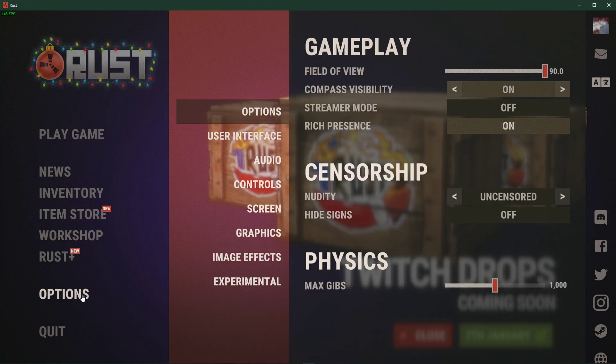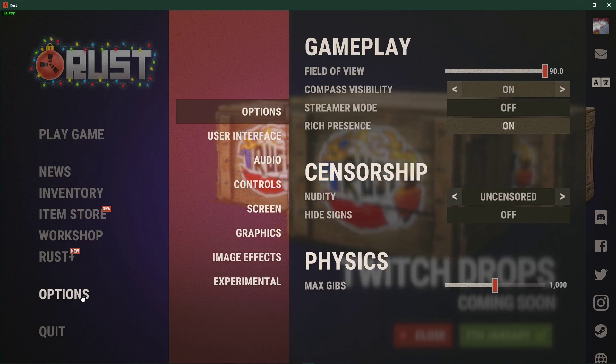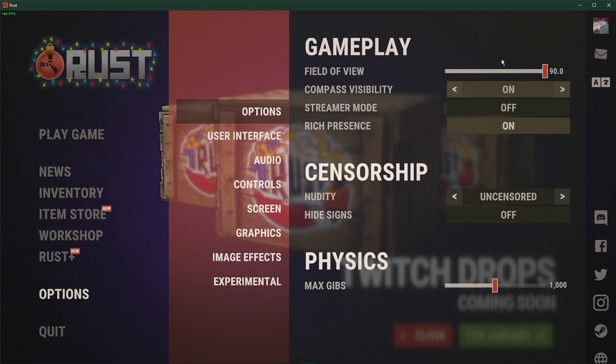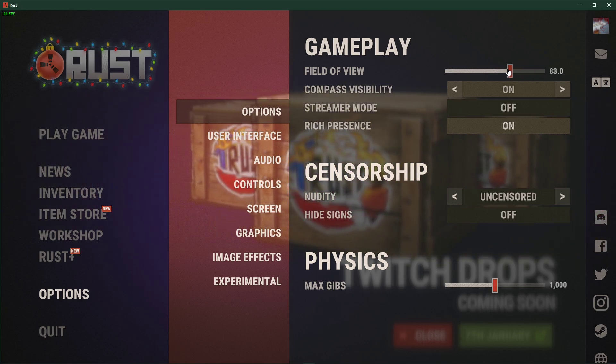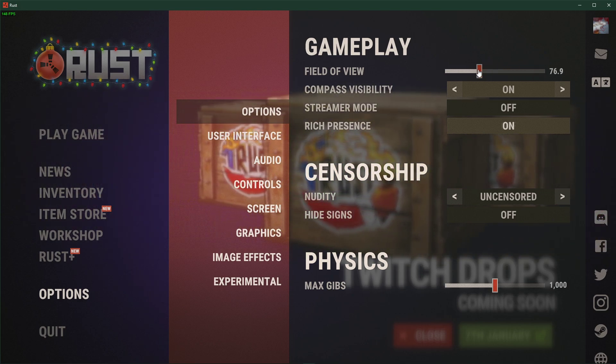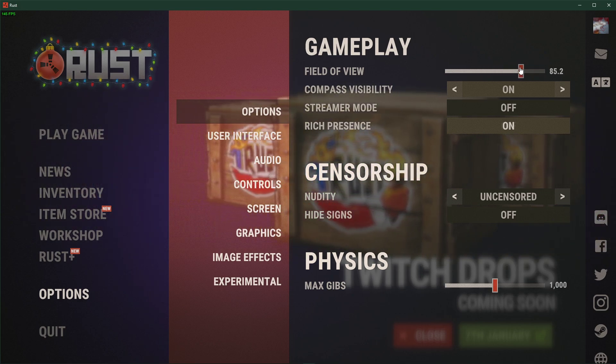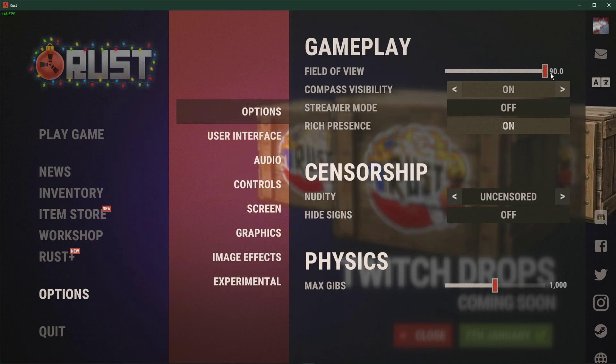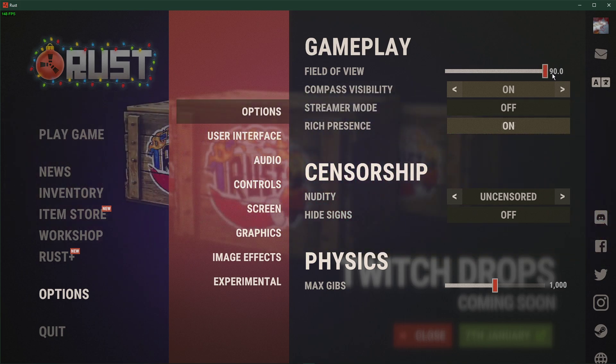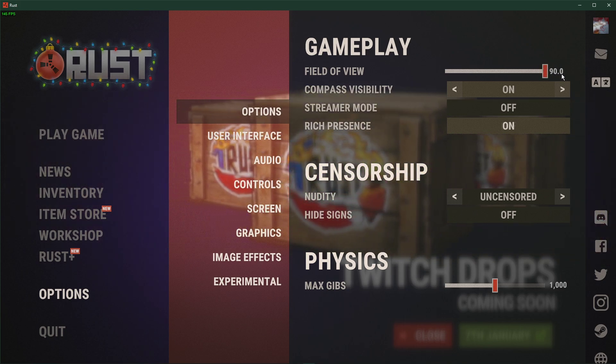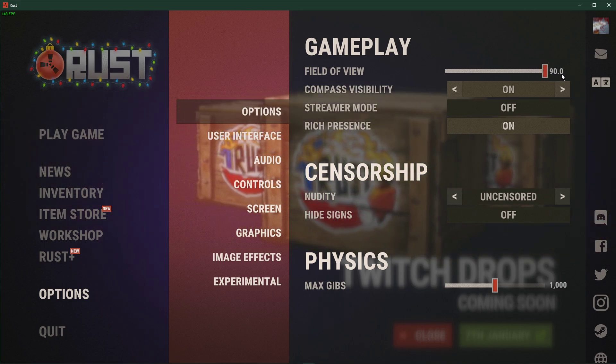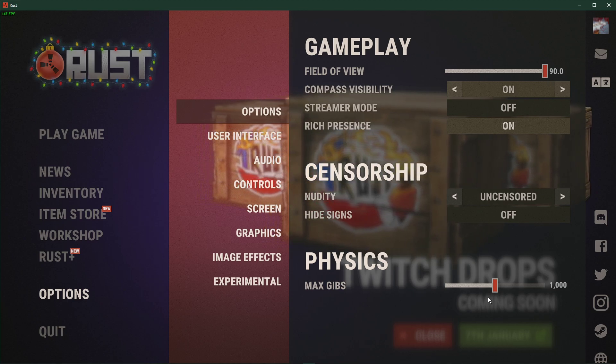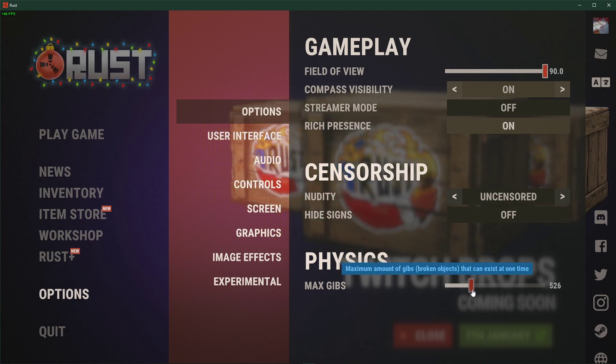Open up Rust and navigate to your options. Here, under Options, set the FOV slider to a value you prefer. This will not reduce your performance by a lot if increased to 90. Under Physics, make sure to reduce this value to around 60.